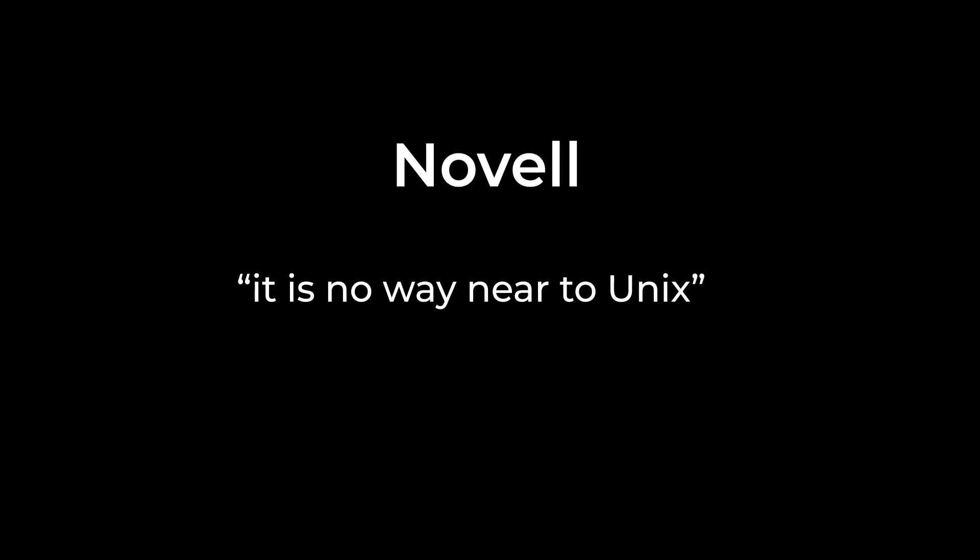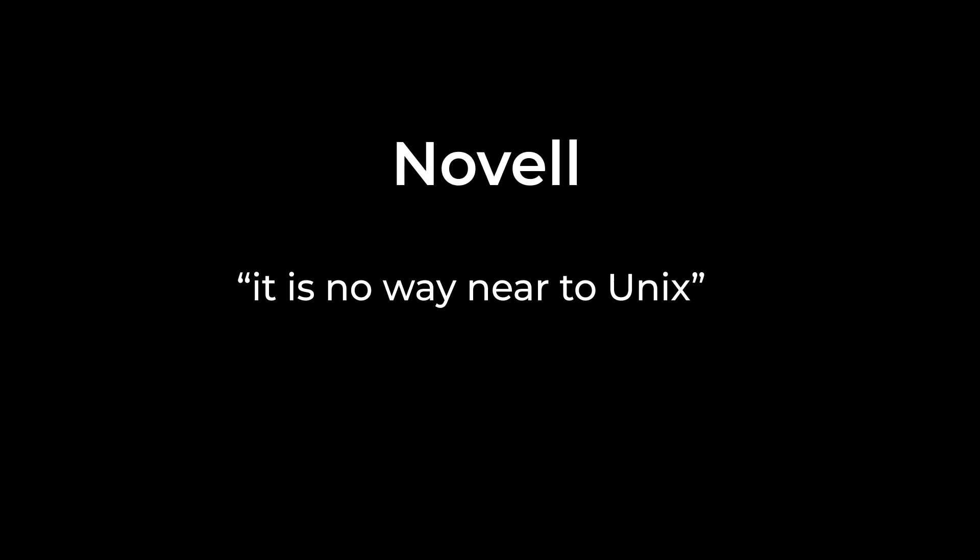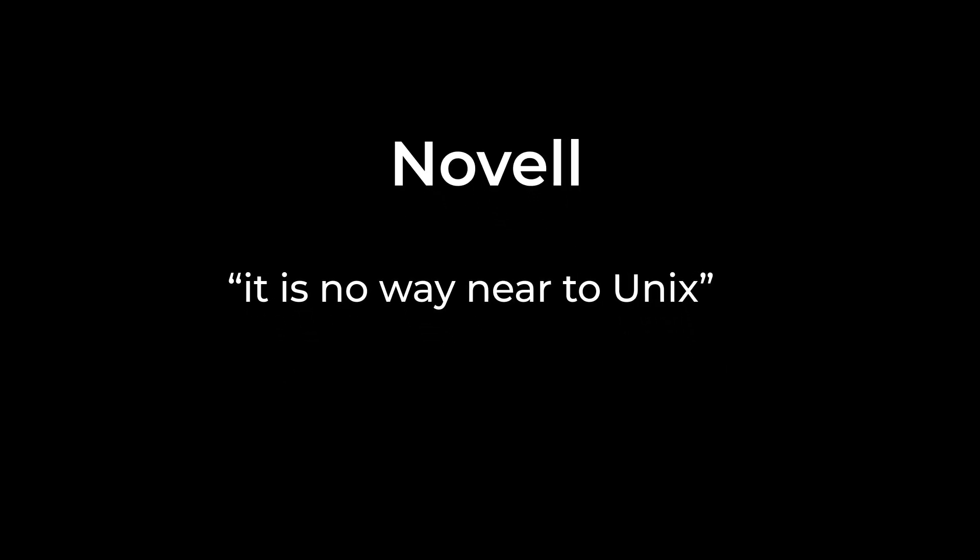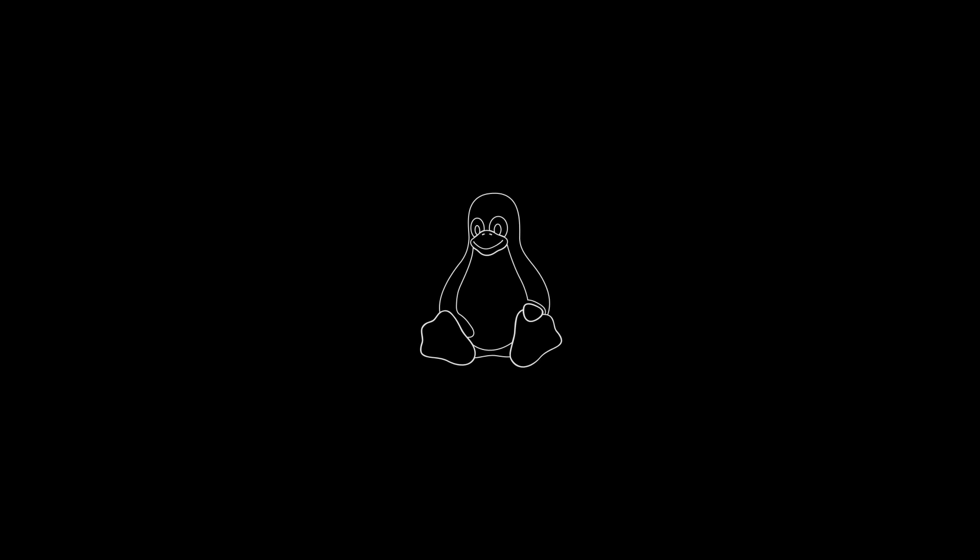That story is however not completely true. SCO had filed a lawsuit but the court found out that the copyrights were owned by Novell and not SCO. Novell said that Linux was nowhere near to Unix and hence, they were not interested to file any lawsuit against Linux. Hence, Linux continued to exist as it is.